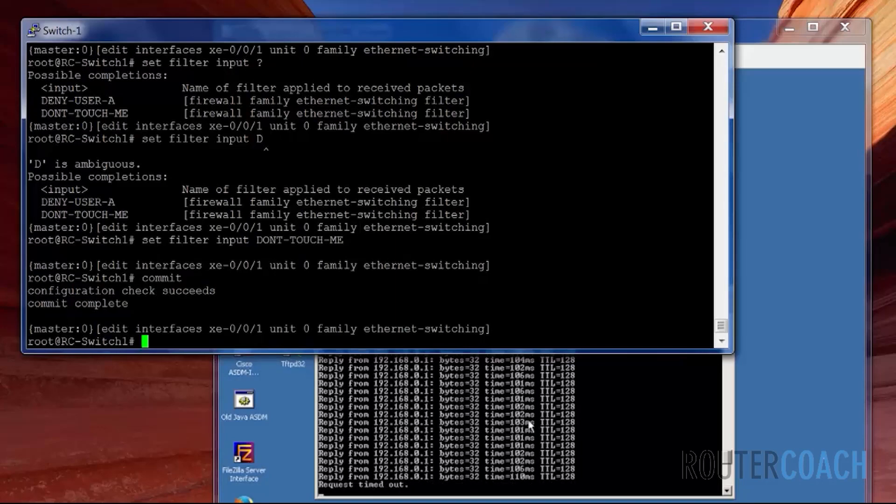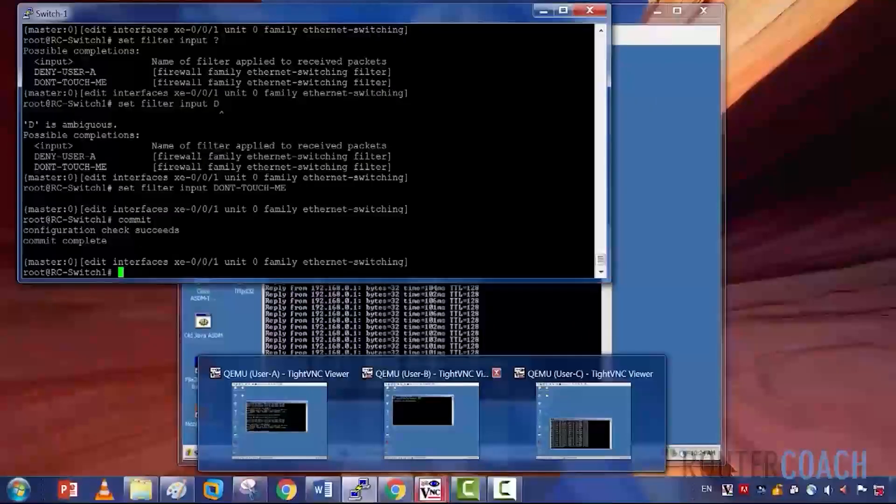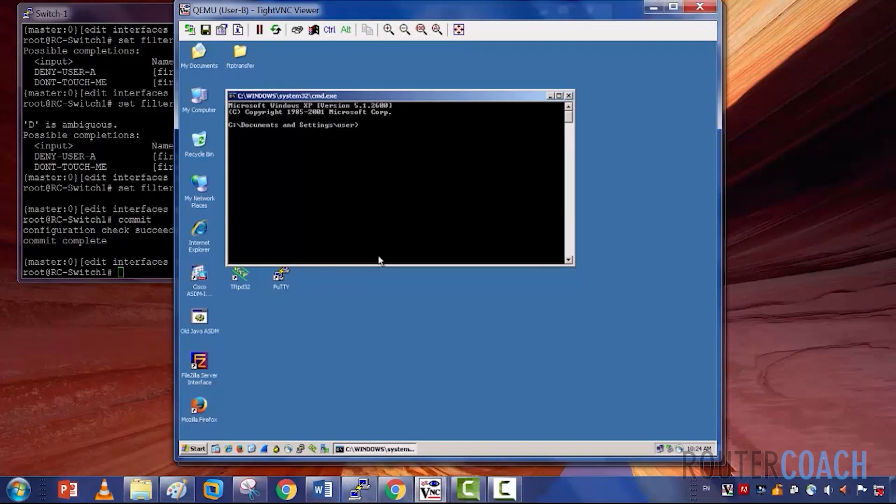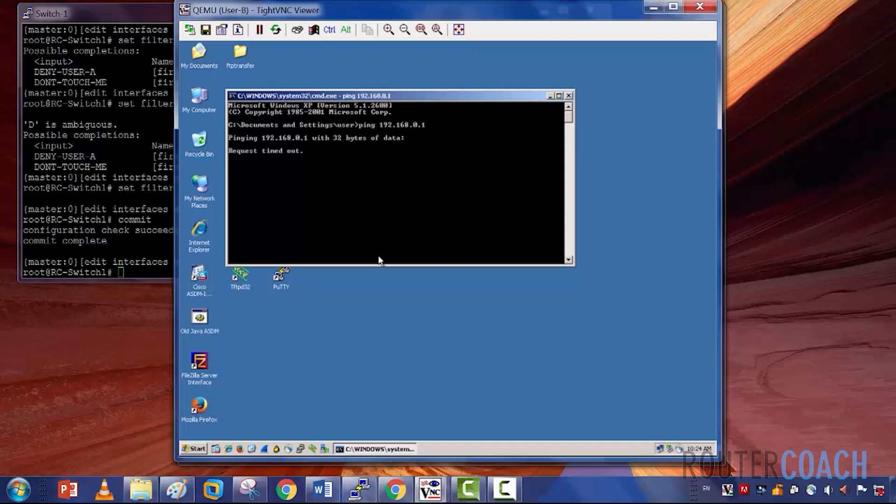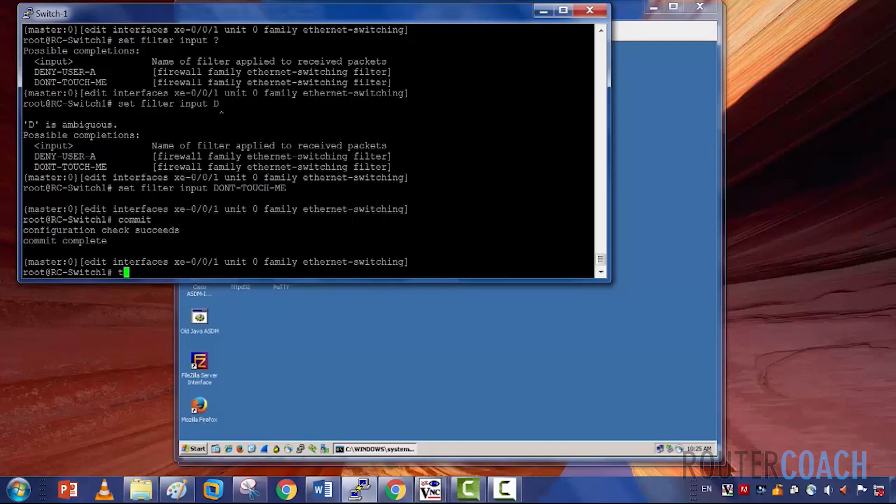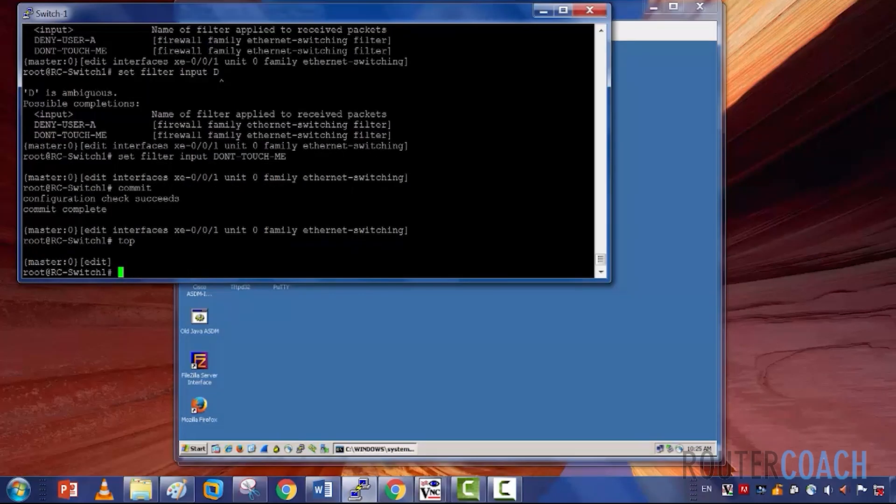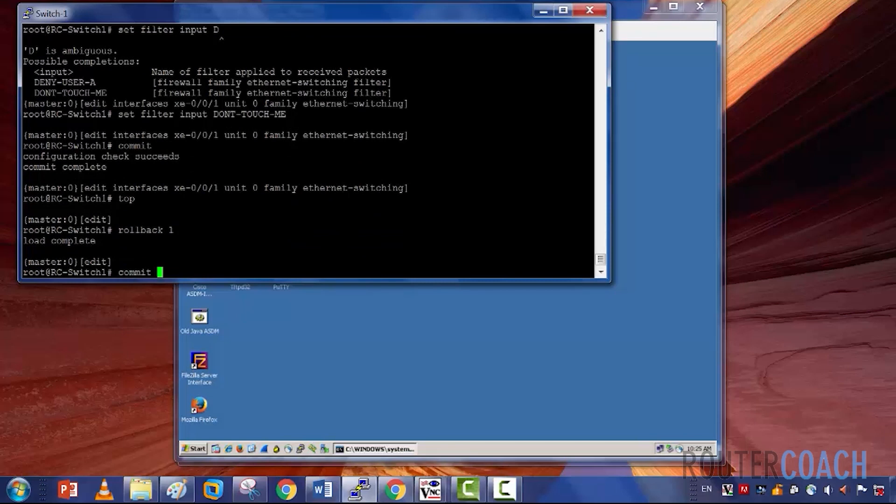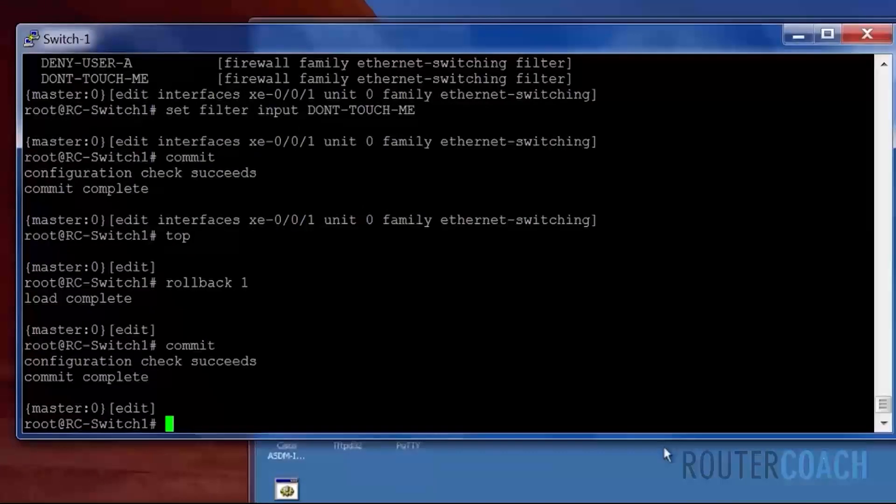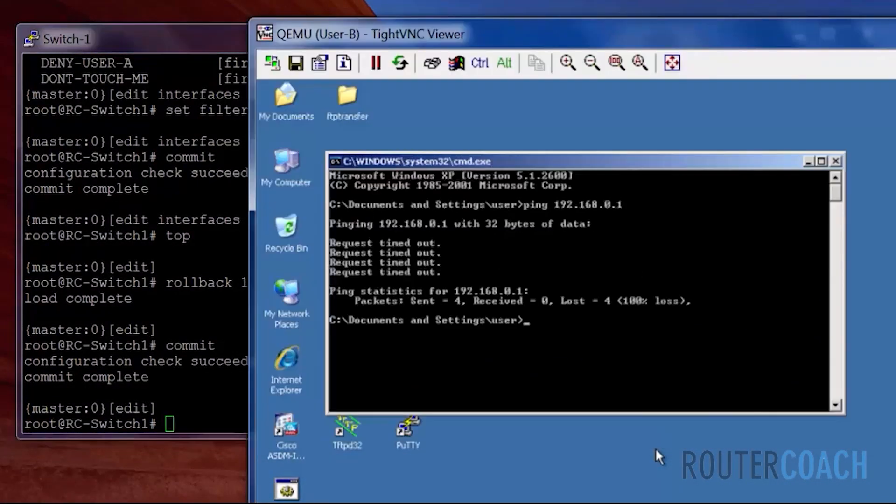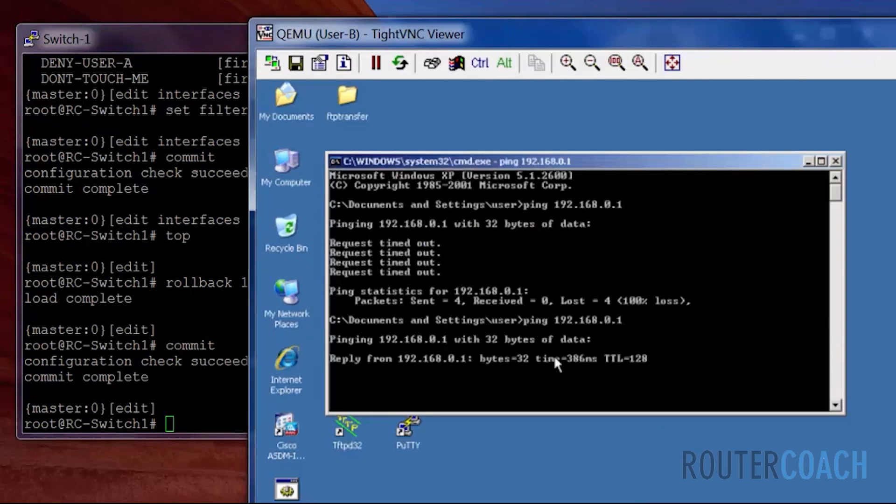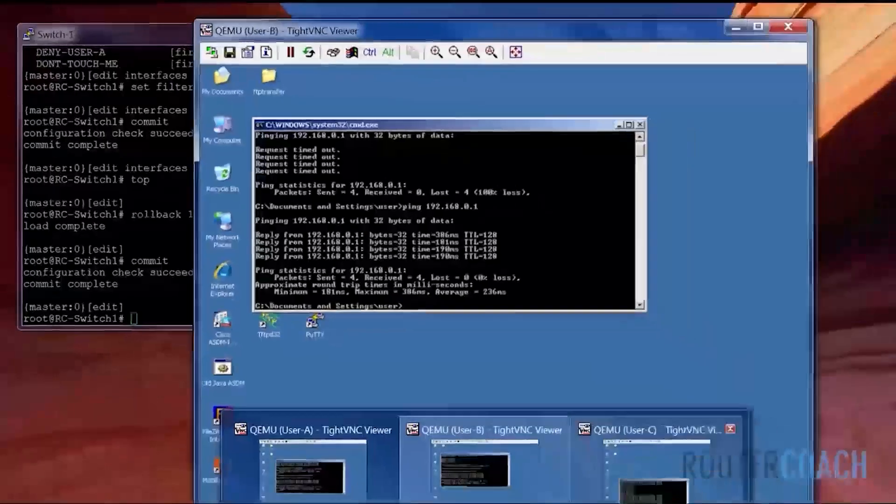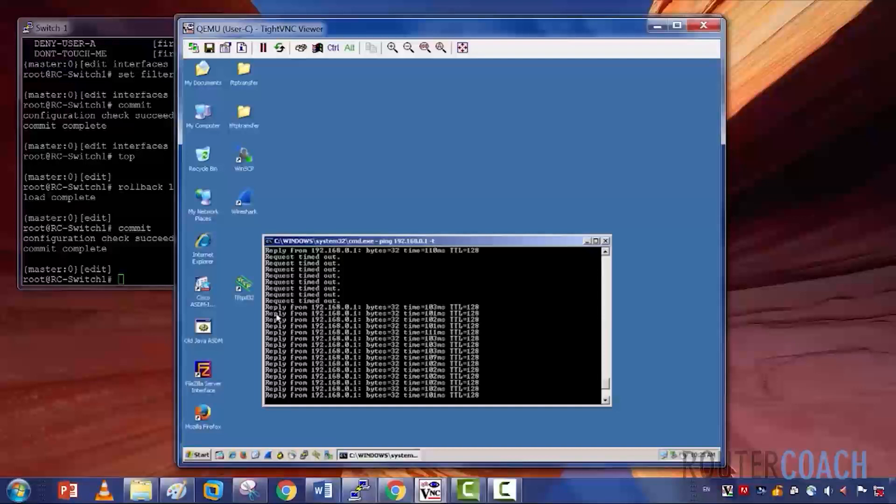And let's also check the pings from user B. And user B is no longer able to ping user A either, which is what we're expecting. So let's do a rollback on that. Rollback one. Let's commit that. Make sure that we have reachability, and we do. Does user C also have reachability? Yep, those pings are still going.